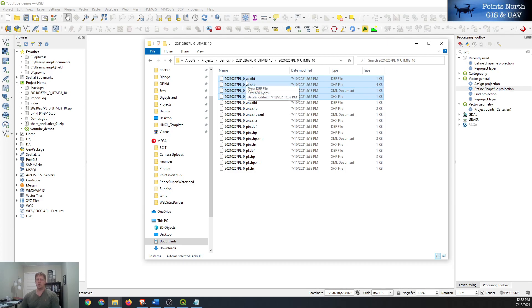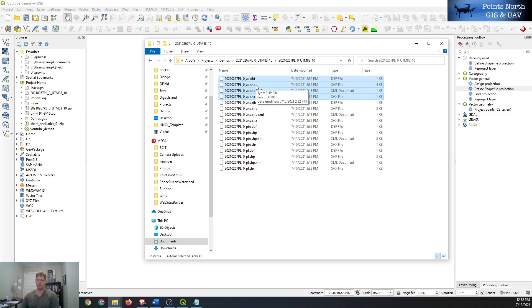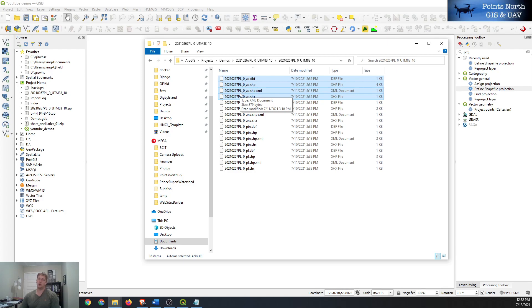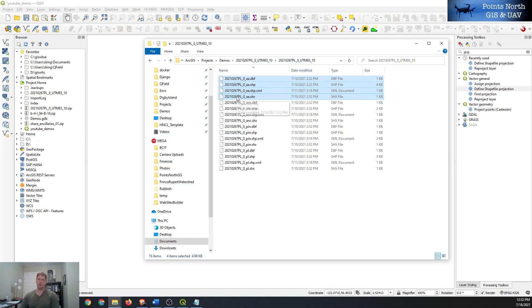One's the .dbf which is a database file with all your table information. The .shp has your geometry information. .xml is an optional file name that has some styling type components to it. .shx kind of is the file that bridges all of the different shapefiles together.